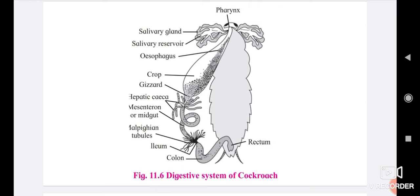The gizzard is a small, spherical organ. It is provided with a circlet of six chitinous teeth and backwardly directed bristles. The teeth are responsible for crushing food, and the bristles help in filtering the food. The foregut ends with the gizzard.